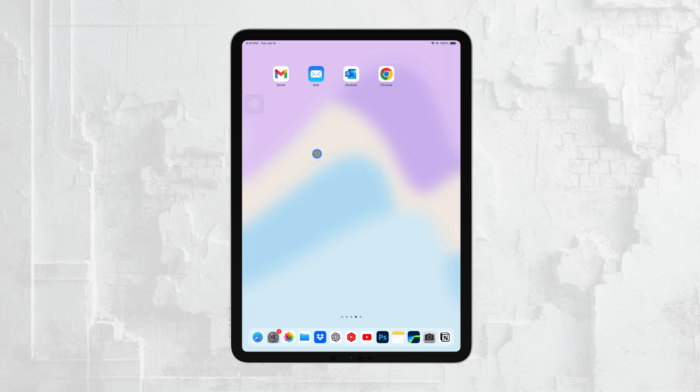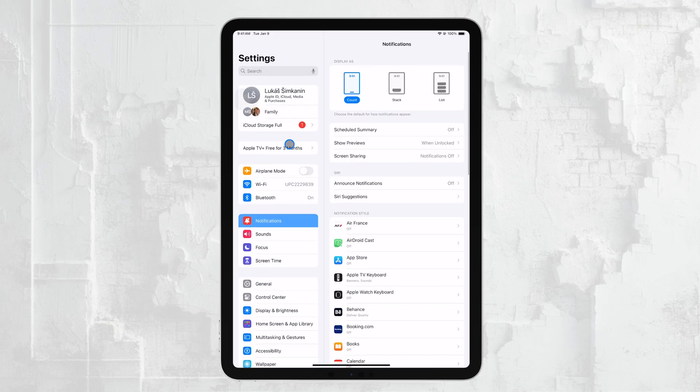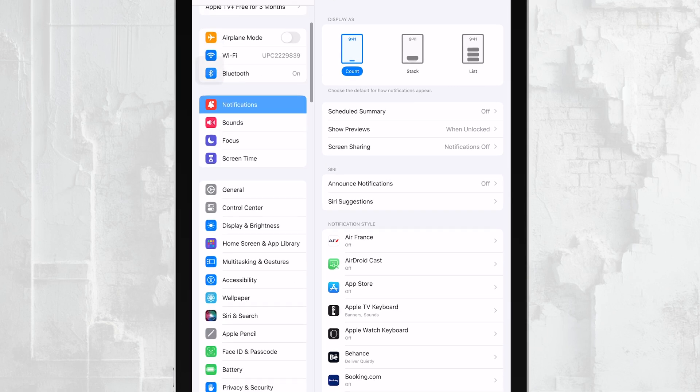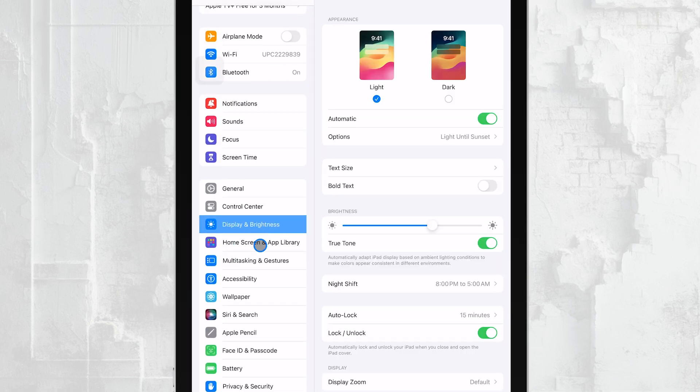First, you'll need to open the Settings app on your iPad. Once you're in Settings, look for Display and Brightness on the left-hand sidebar and tap on it. This is where you can adjust various settings related to your iPad's display.